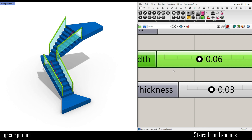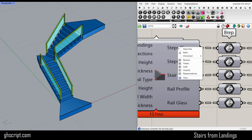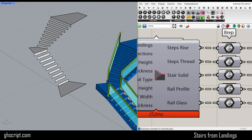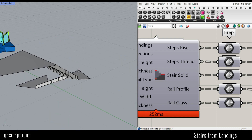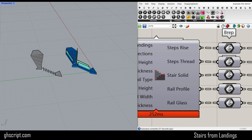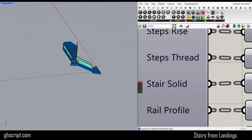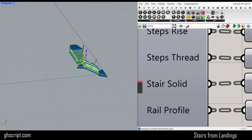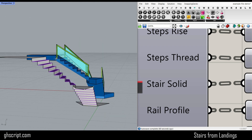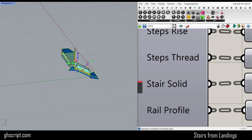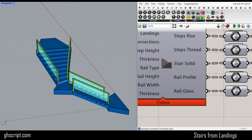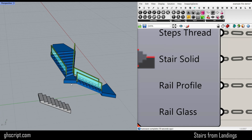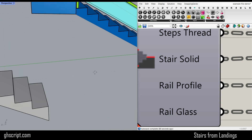After we finish the inputs, we can get the outputs. If we go to the output and right-click on the step rise and bake it, you can see the output of the step rise — it's the landings plus the risers. If I bake the steps tread, we can bake that into another layer if we want to. The next one is the stair solid — if you want the complete solid of the stairs, you can have them here, which is useful for visualization in your projects.